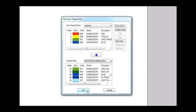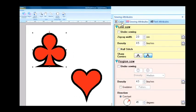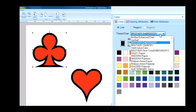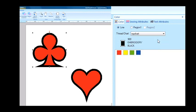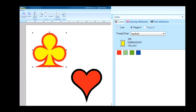Click OK to close the dialog box. If you select My Chart for the thread chart when you are choosing thread colors for objects in the Edit window, it will show you only your own embroidery threads. This makes it easier to select them than if they were in another built-in thread chart.